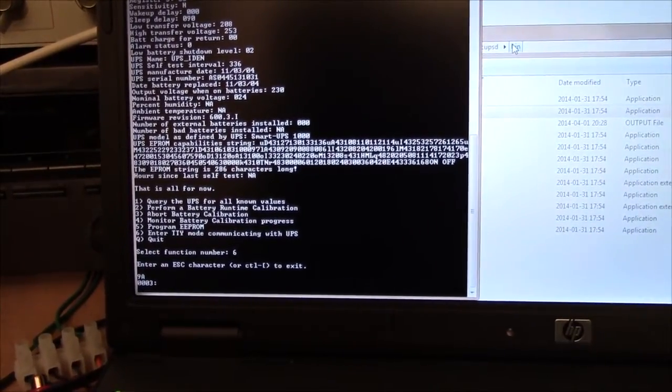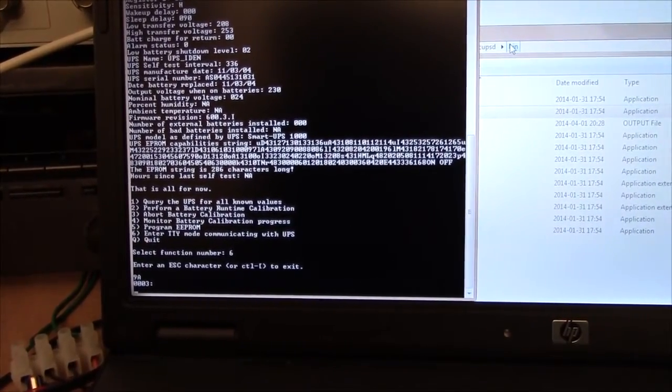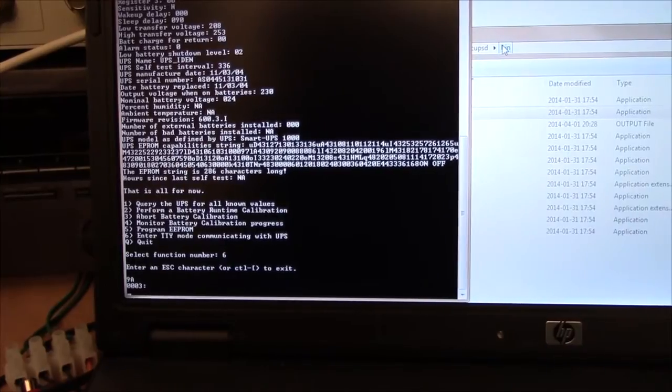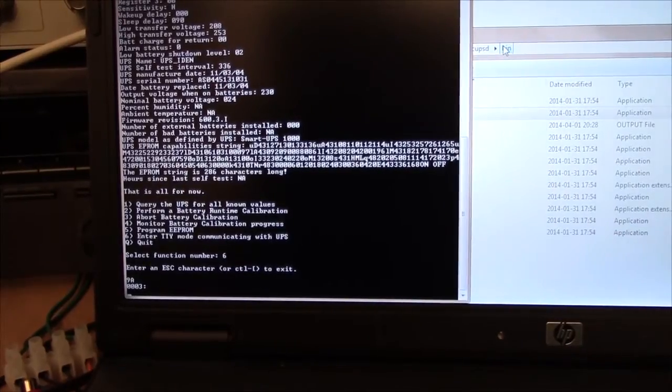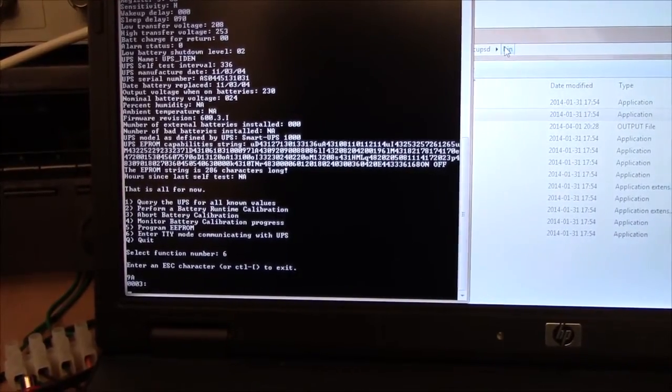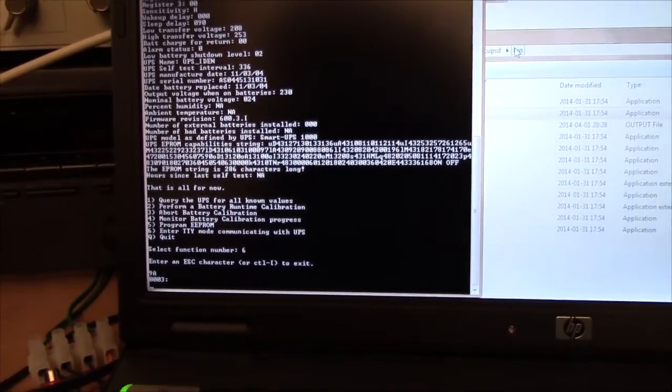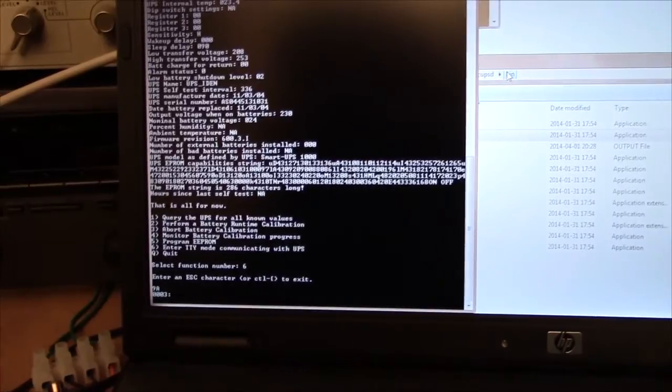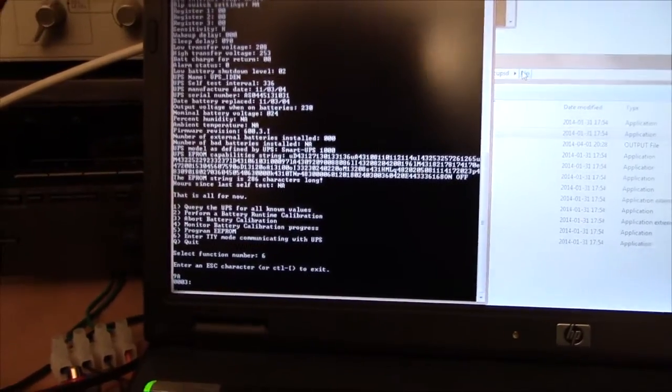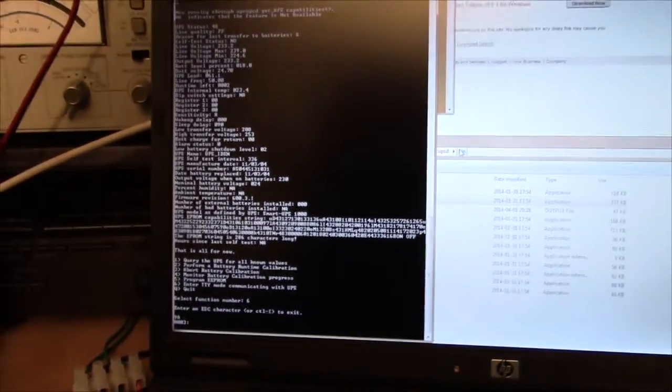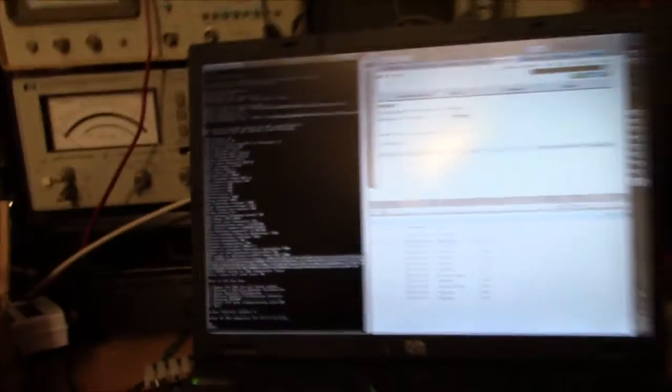And most people don't really care about when the batteries have been changed or what the name of the unit is. So, it's not really that big of a deal. Broken EPROM, eh, who cares.